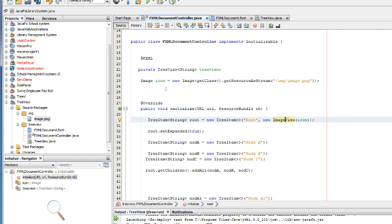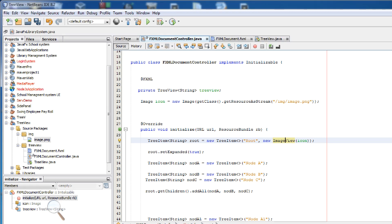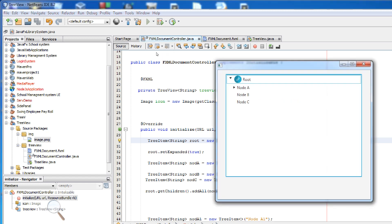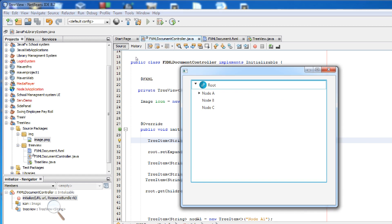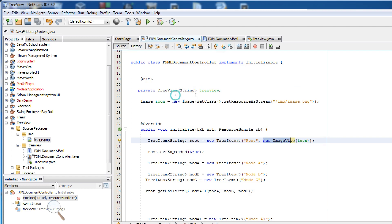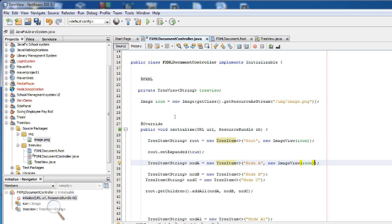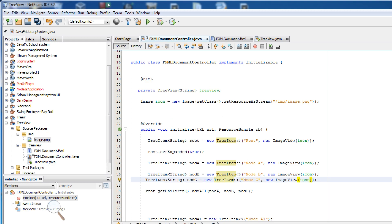Now in the root TreeItem, you can write new ImageView(icon) to add your icon. Import ImageView. If you run, you can see the icon — it's a bit big, but it worked. You can also copy this to add icons to all nodes and subnodes.